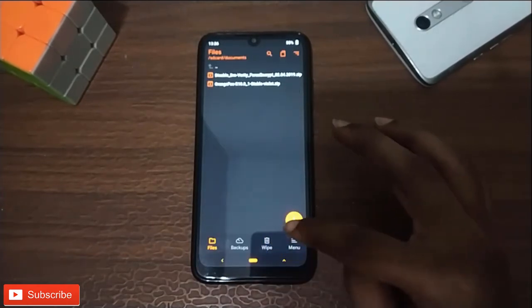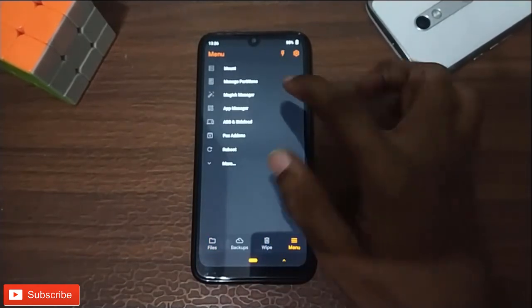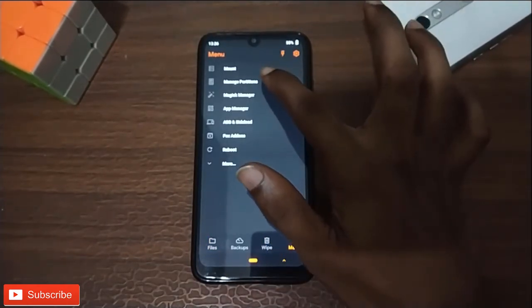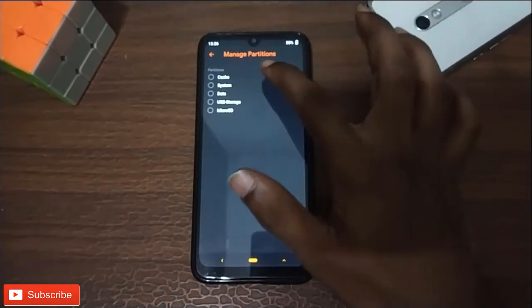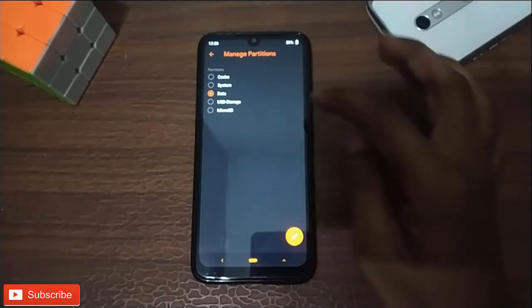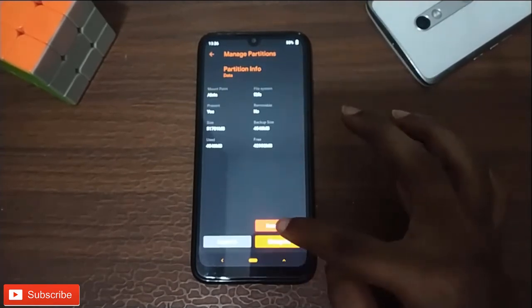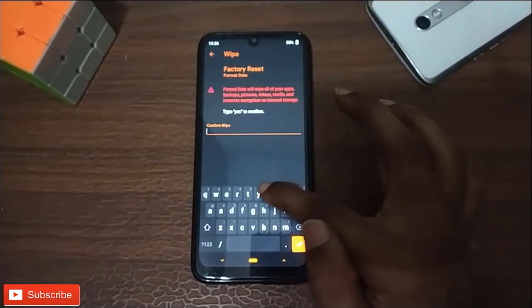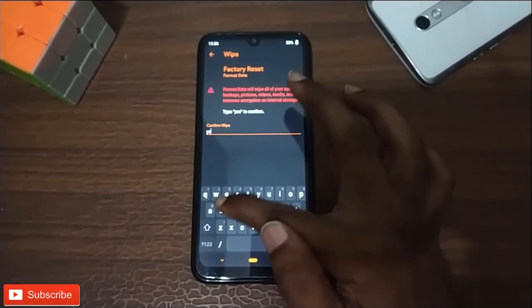Next, open Manage Partitions, select Data, select Format, and type yes to confirm. Then reboot the system for a permanent installation.